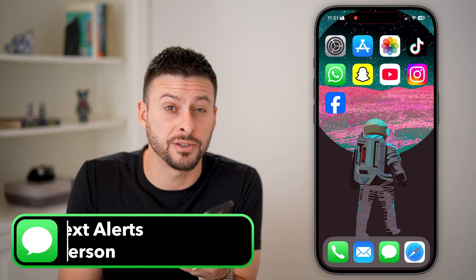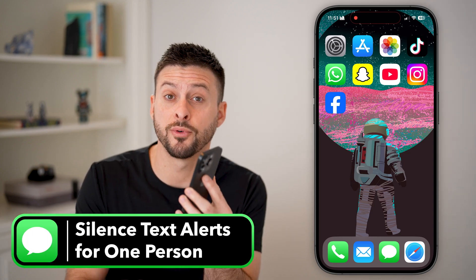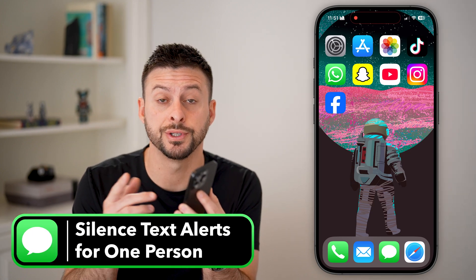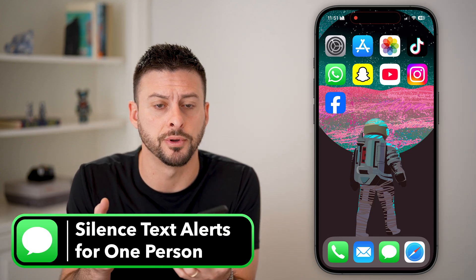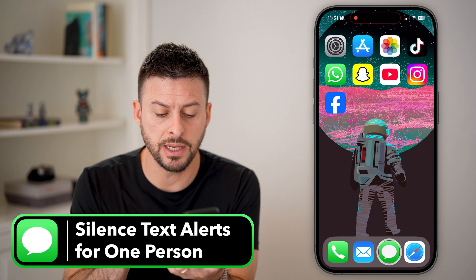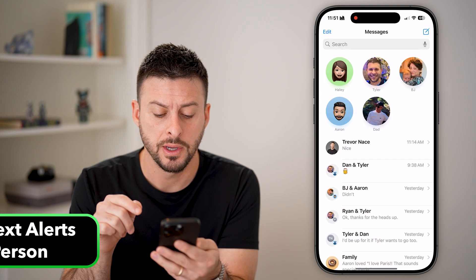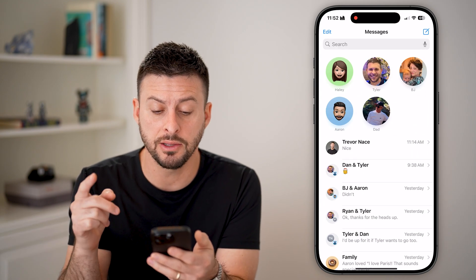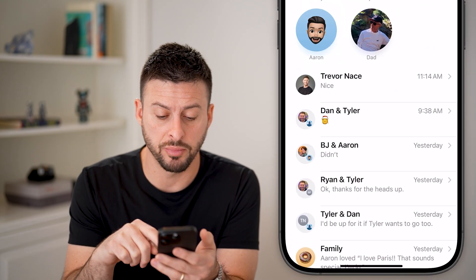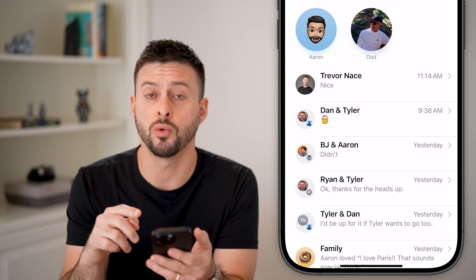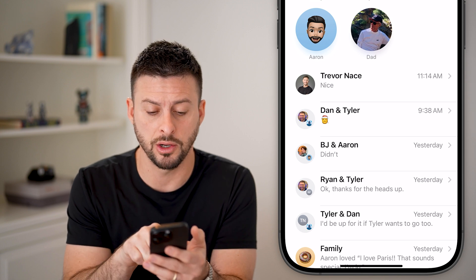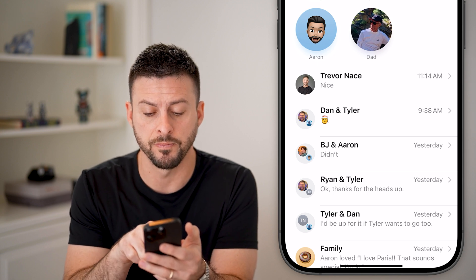Here's how to silence text notifications for one person on your iPhone. Let's head into the Messages app, and let's say there's one specific person that you don't want to get notifications from.